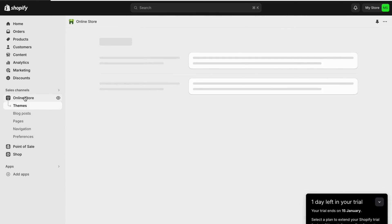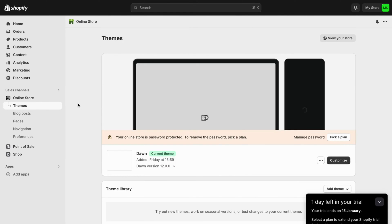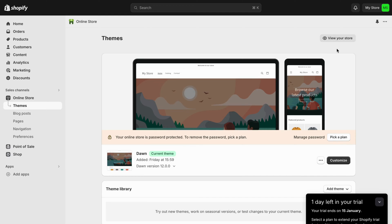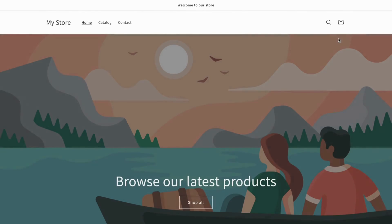Then I'm just going to be taken to this page right here. We should now be taken to this page. What you're going to do now is to click on View Your Store.